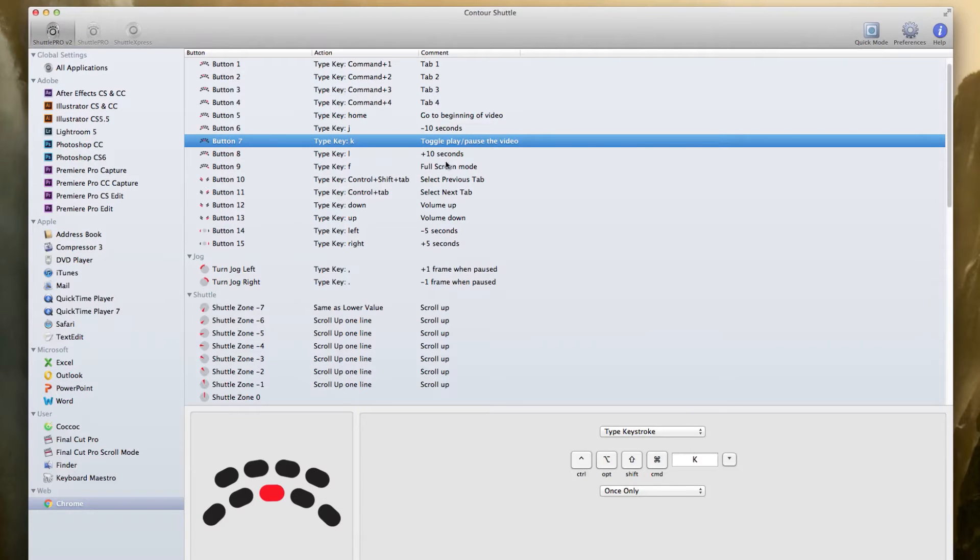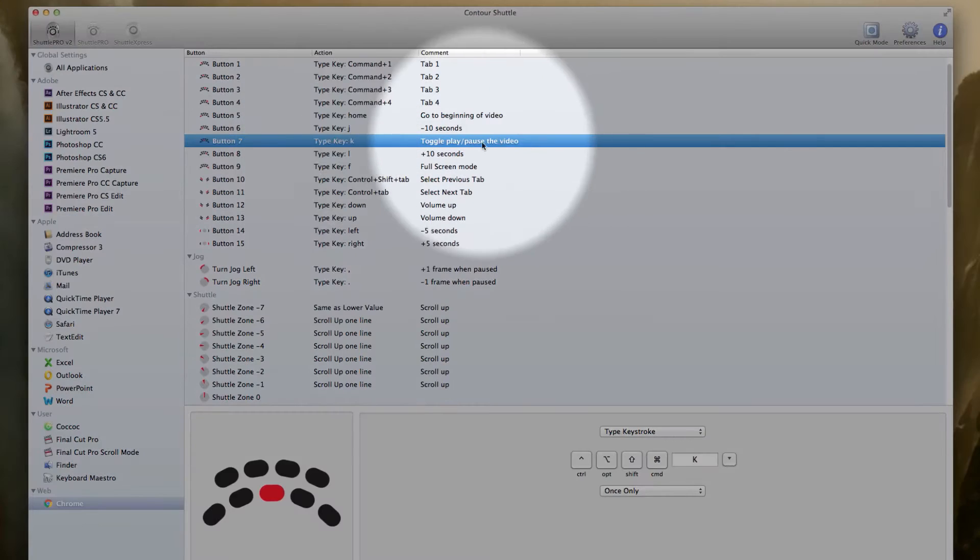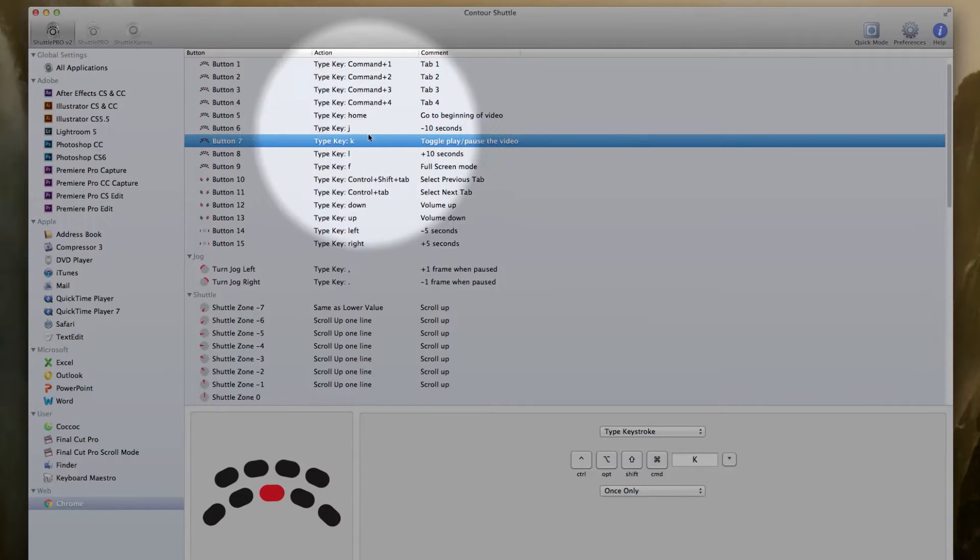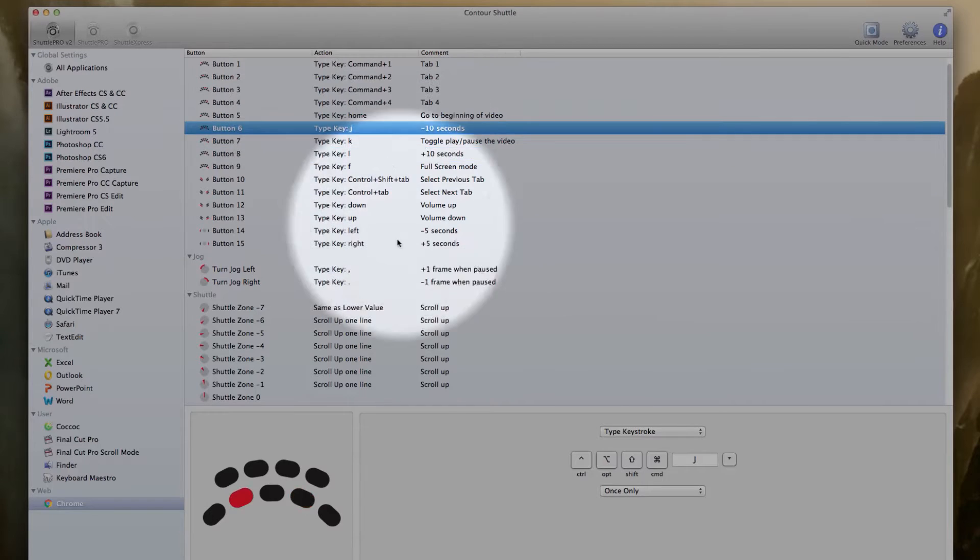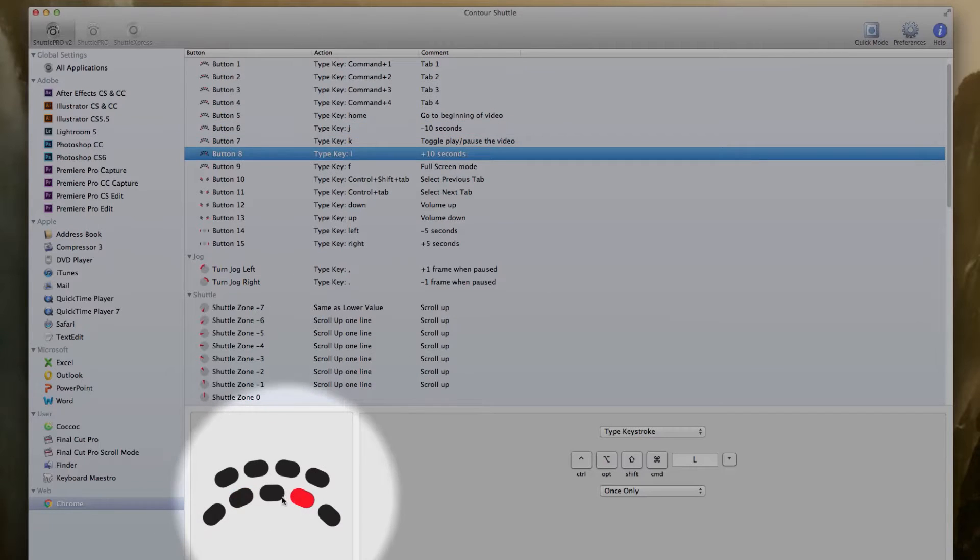So the main button that we use in YouTube is the K button, which plays or pauses the video. Next we have our J and L which move backwards or forwards 10 seconds, which I assign to these buttons here.